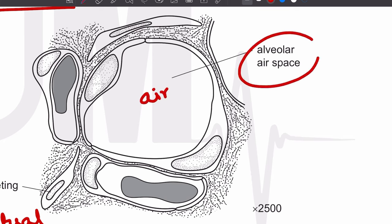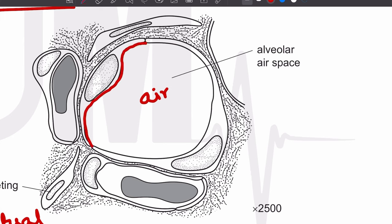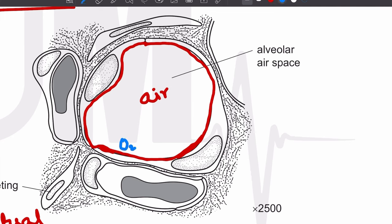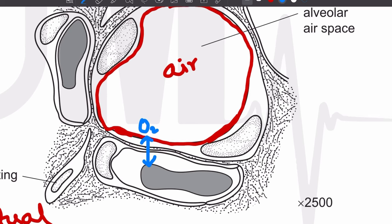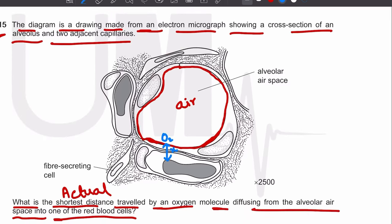In the alveolar air space we have air, and we need to find the shortest actual distance the oxygen molecule travels from the air into the red blood cell. The image is 2500 times magnified. When we measure the shortest path length using a ruler, we get 2.5 millimeters.